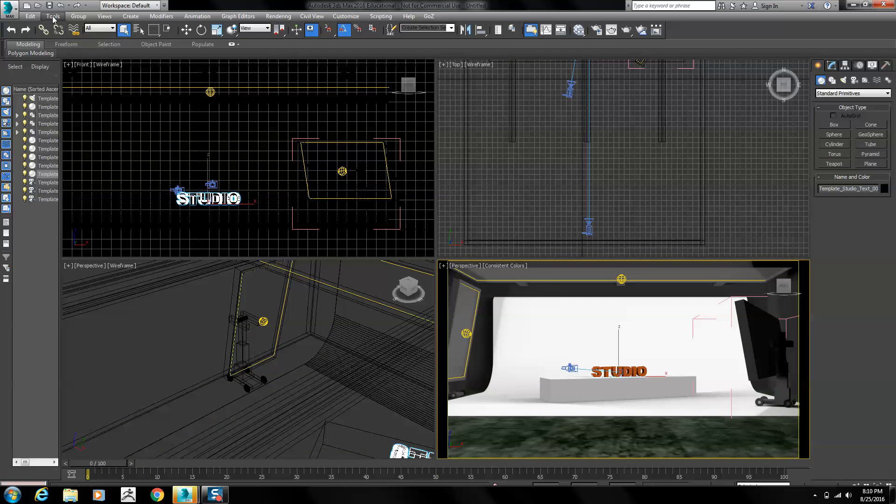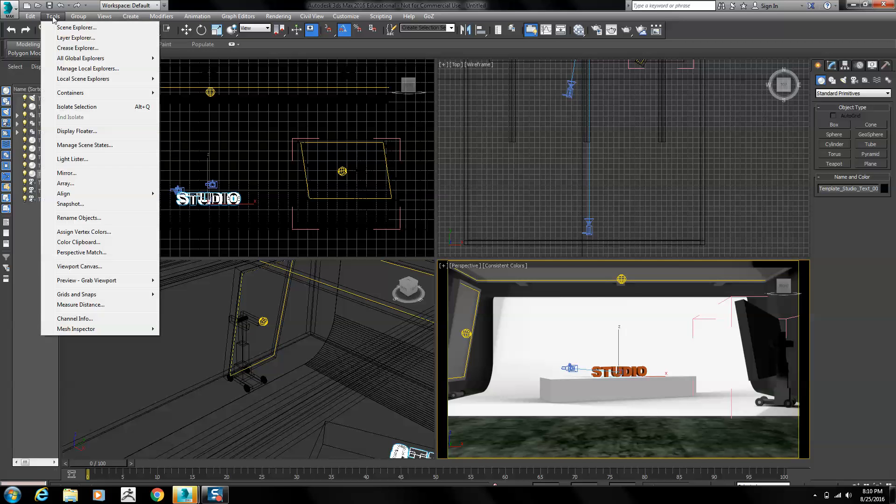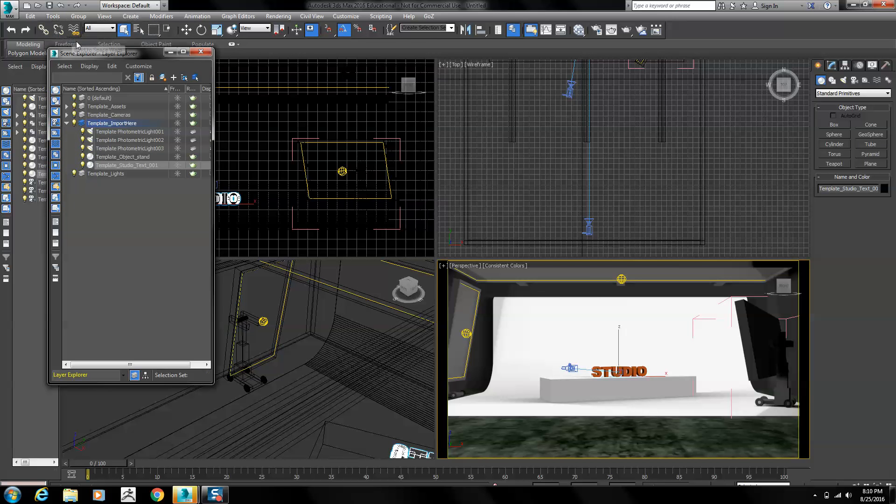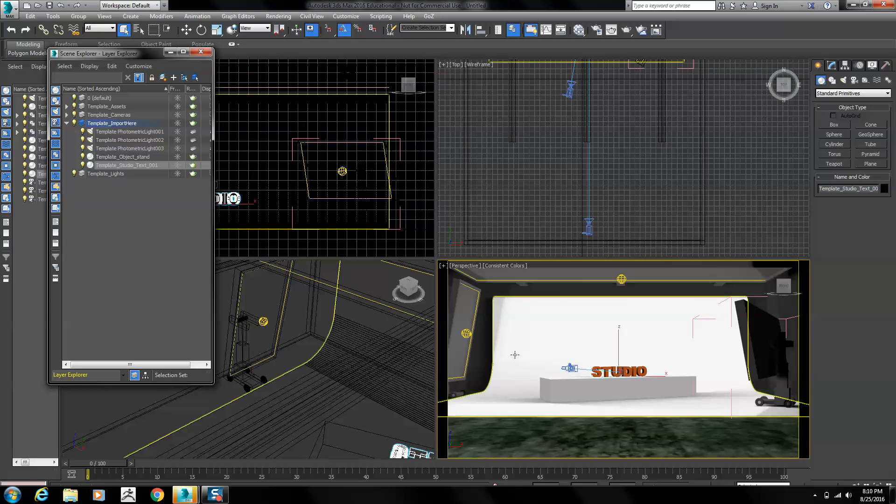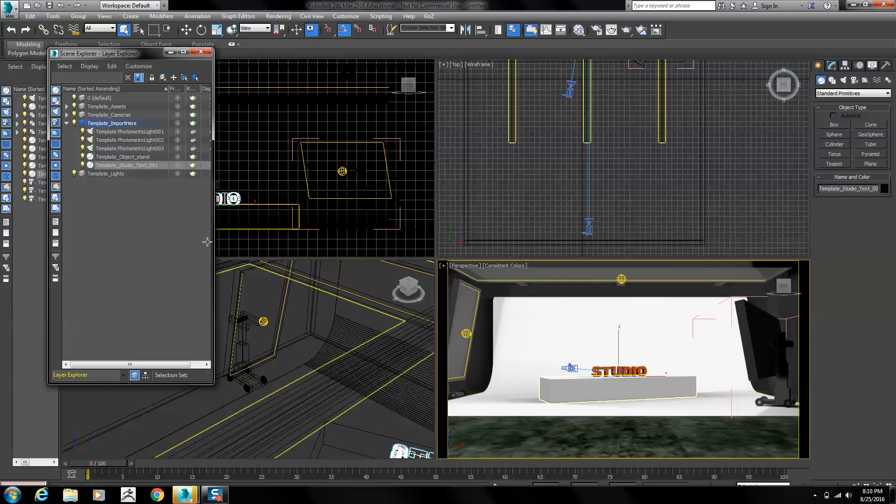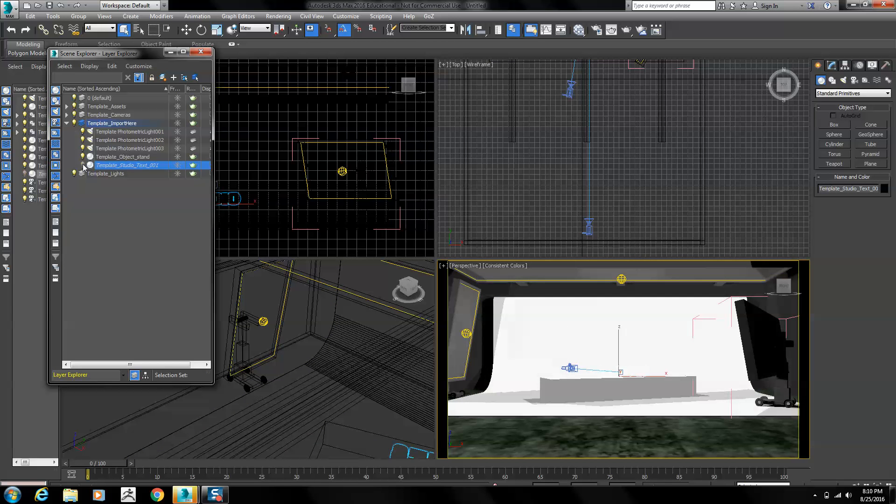To do that, go to the tools menu and select layer explorer. You'll see that the studio text is highlighted right now. I can turn it off and it'll disappear and turn it back on.